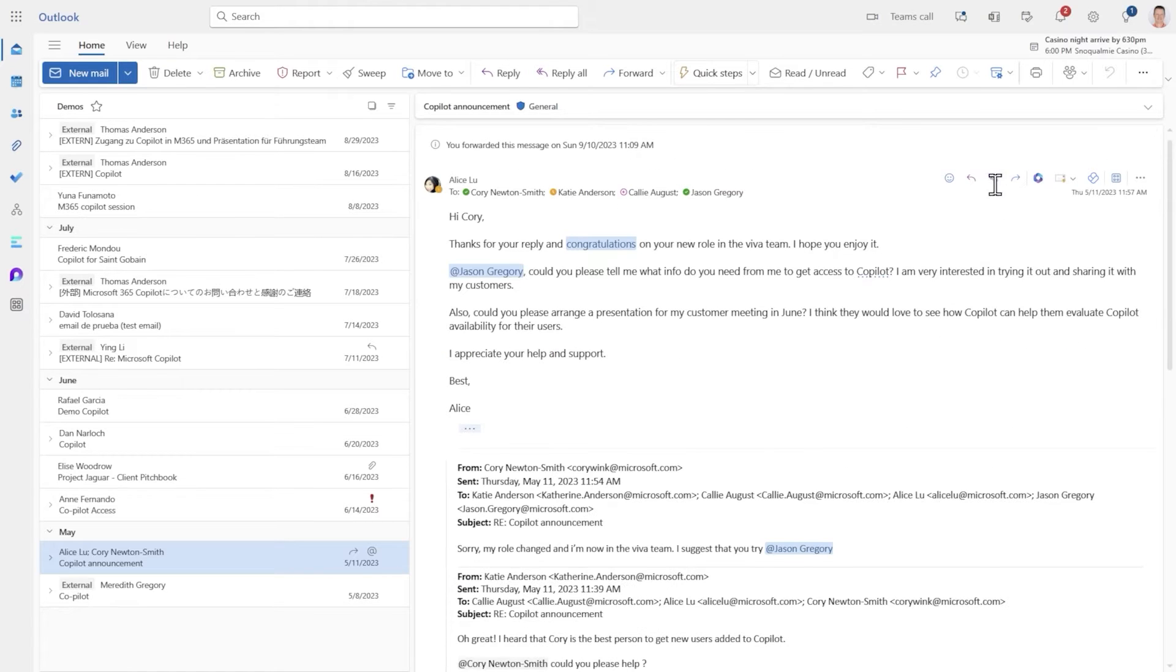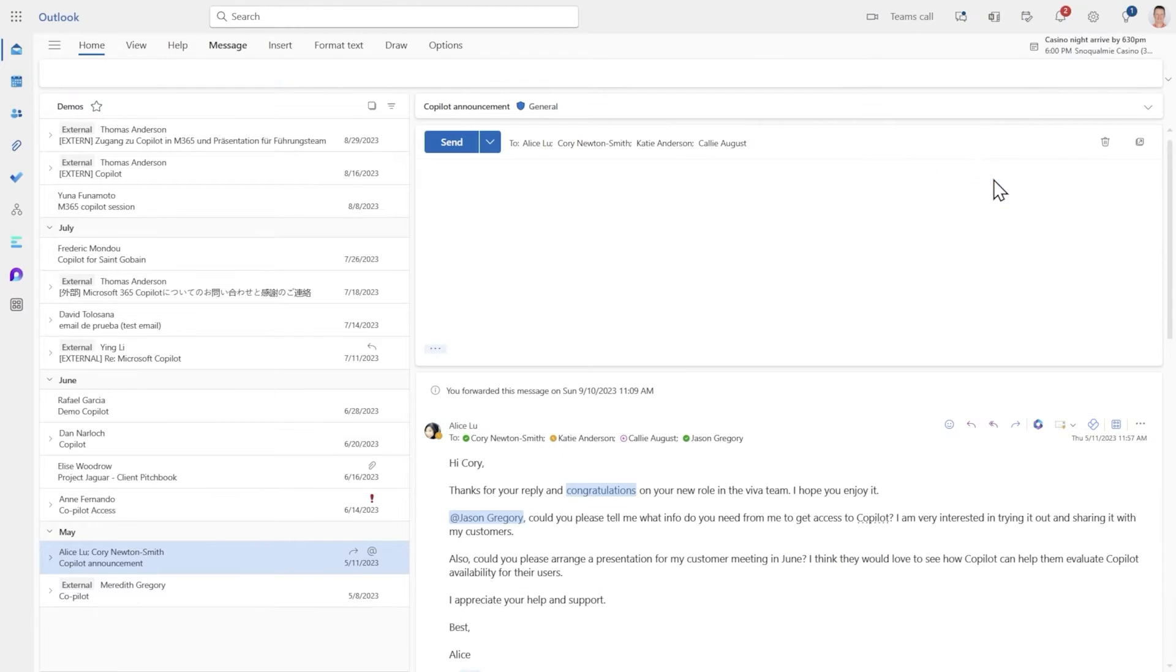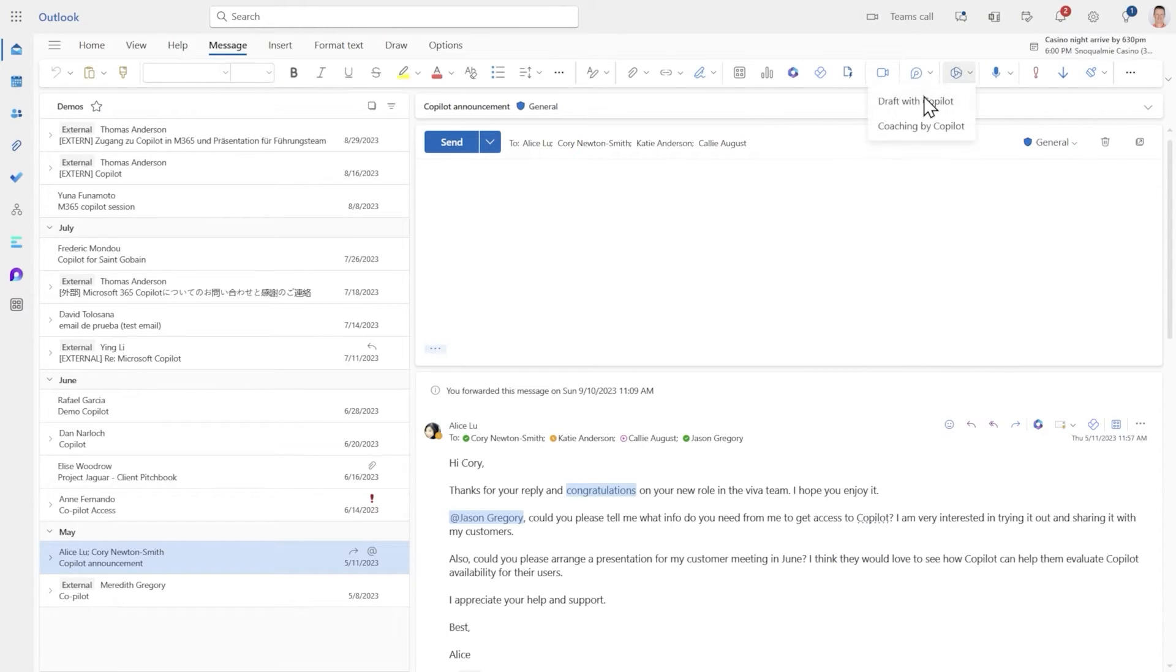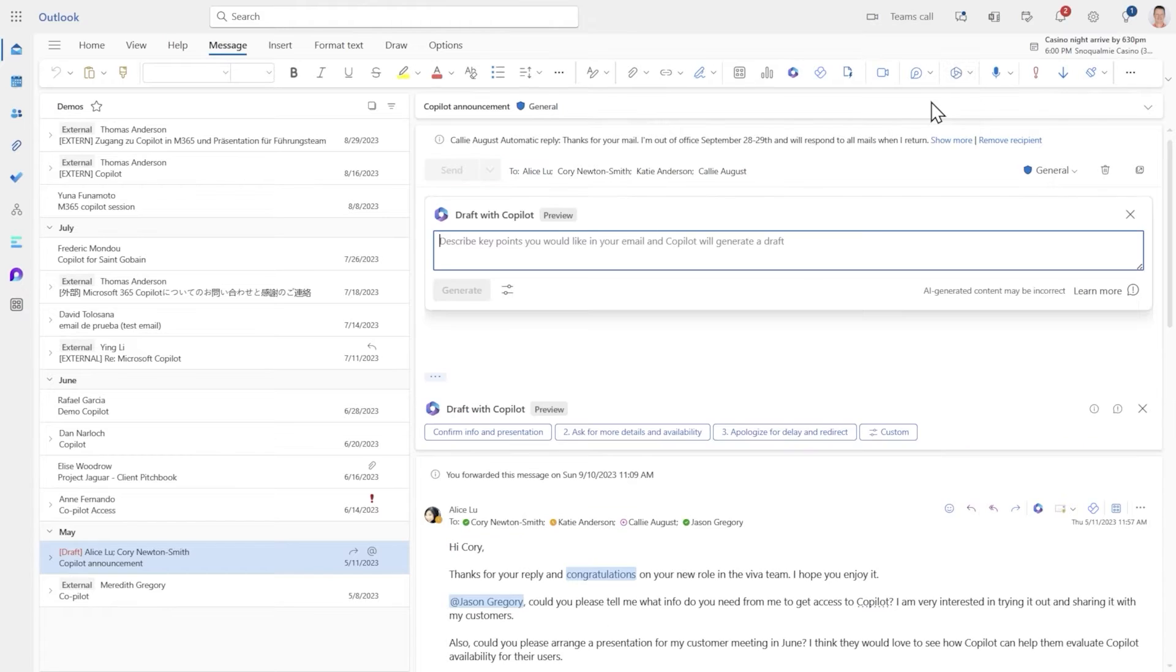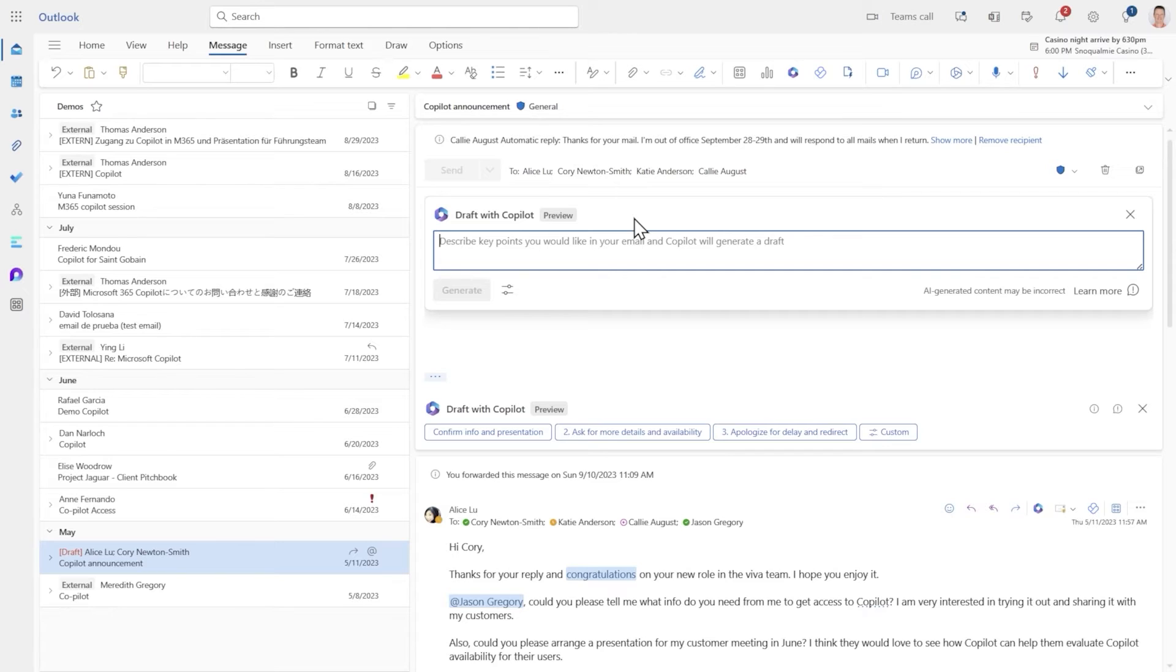I can reply to the message now and click draft with Copilot. I need to give it some instruction. Now the beauty is I don't have to give too much context, but of course the more I give it the more accurately it will create what I need.